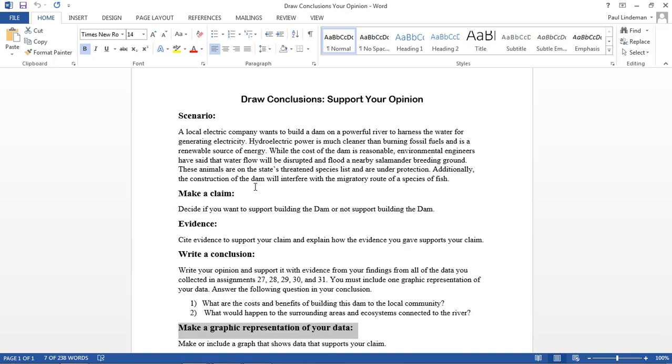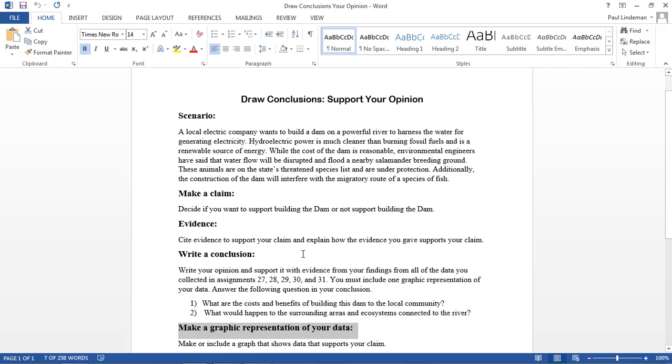So that's the scenario. What you need to do is make a claim. Decide if you want to support building the dam or not support building the dam. And you're going to use the information that you have gathered in the last five weeks of doing this project from assignment 27 on. Cite evidence to support your claim and explain how that evidence supports your claim.